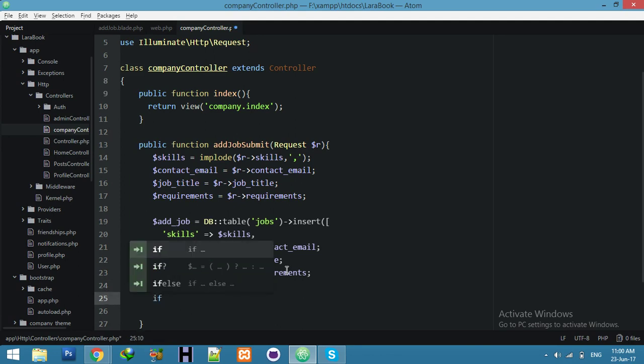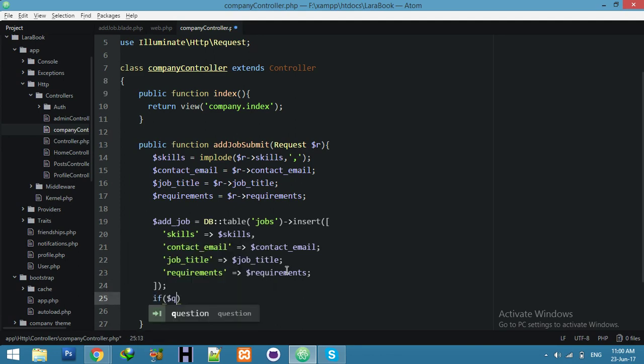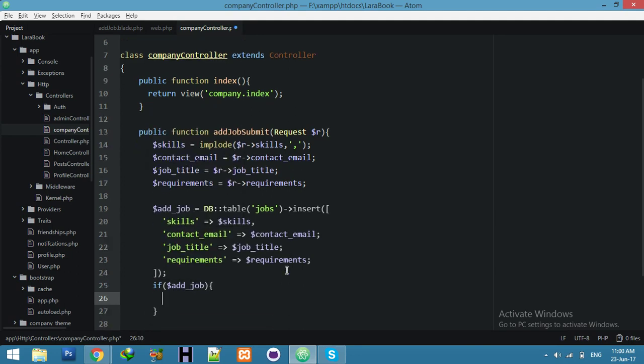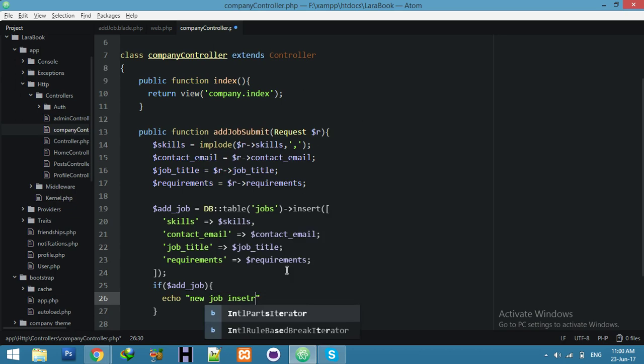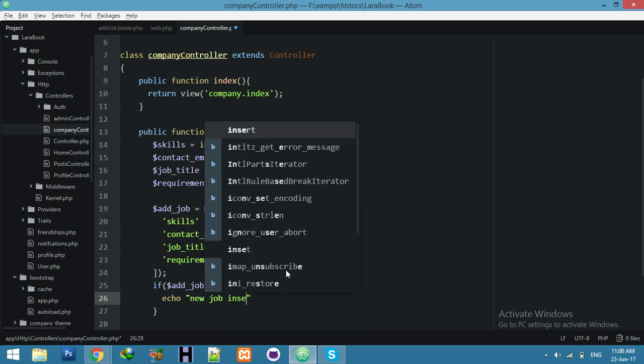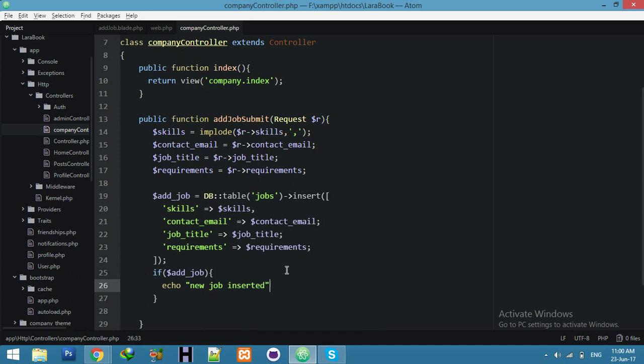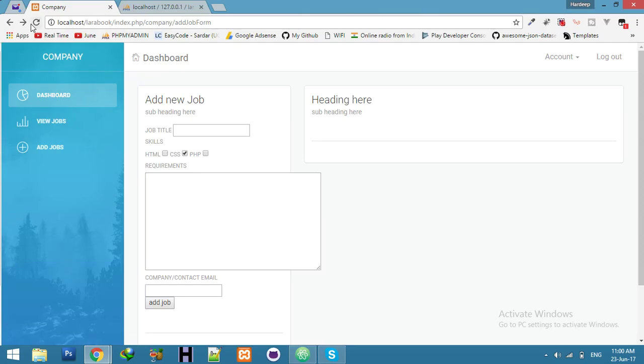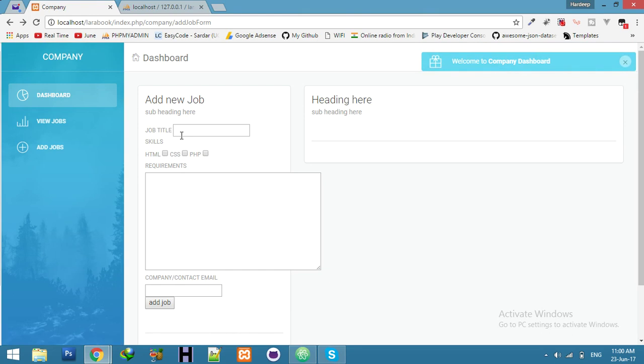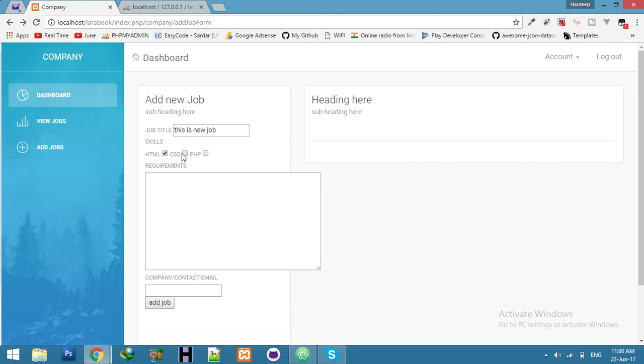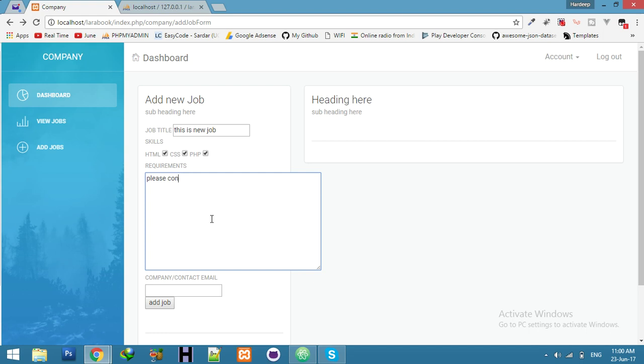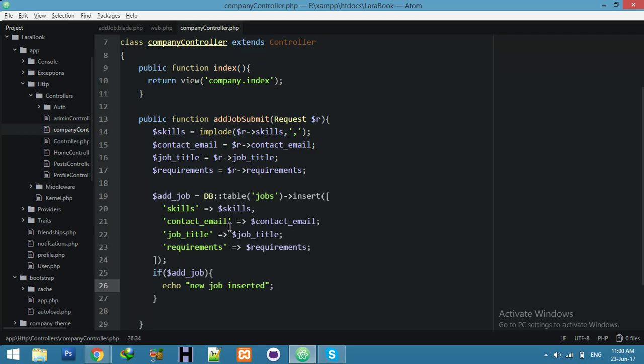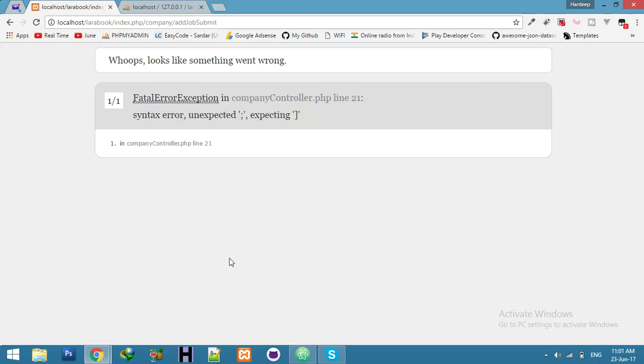If this is done, job done, pick up new job insert, that's all. Refresh, job title. This is new job. And skill requirements is HTML, CSS, PHP. Please contact me, contact me on email. Demo demo.com, that's all. As your line 21 number is error, syntax error. Line 21.